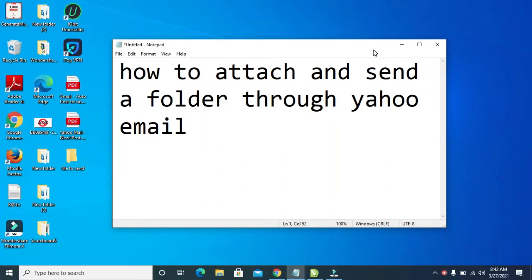Good day everyone. In this video today, I will show you how to attach and send a folder through Yahoo Mail.